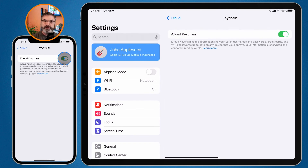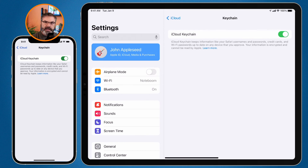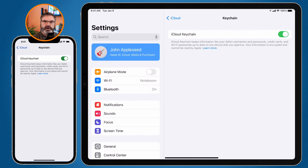Now that Keychain is turned on in iCloud on all of your different devices, as you save, edit, or delete usernames and passwords they will be synced across all your devices. To set it up on the Mac, go to System Preferences, then iCloud, and you'll see Keychain. On the iPad and iPhone, go to the Settings app, tap your name, go to iCloud, and you'll see Keychain. Once synced, any additions, edits, or deletions will be reflected across all your devices.